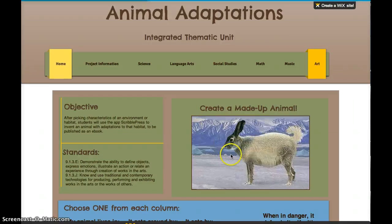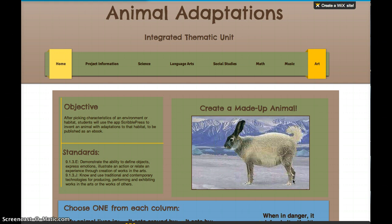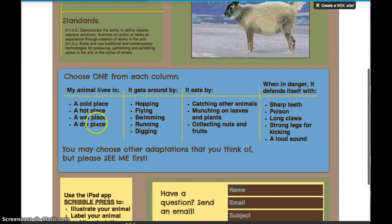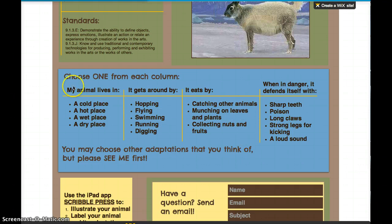Over here is an image that I found of a made-up animal. Yours will probably be even more creative than this. I have four columns here — these describe the way that the animal lives and the way that the animal's habitat is. You can choose one item each from these columns.